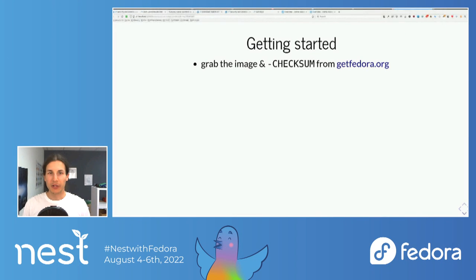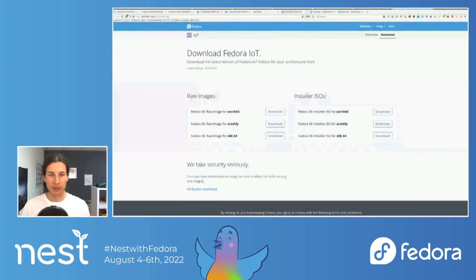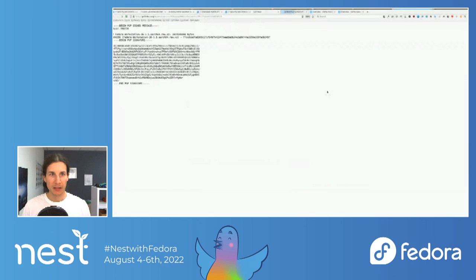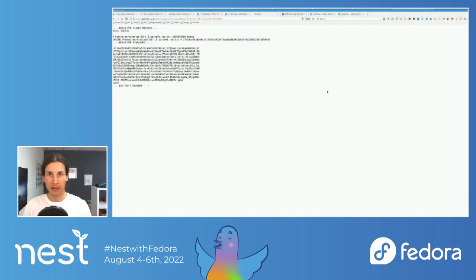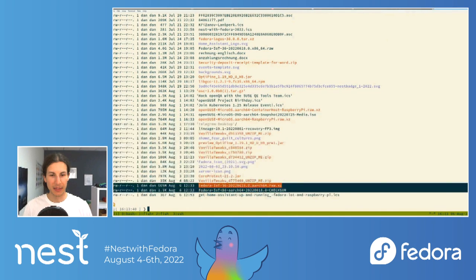First thing we need to do: go to getfedora.org and grab the Fedora IoT image. If you're going to deploy on an ARM board, grab this image and go to download. We also want to verify the image, so grab the checksum — the appropriate one. I already downloaded them — they're already on my system. In my Downloads folder I have the image and the checksum file.